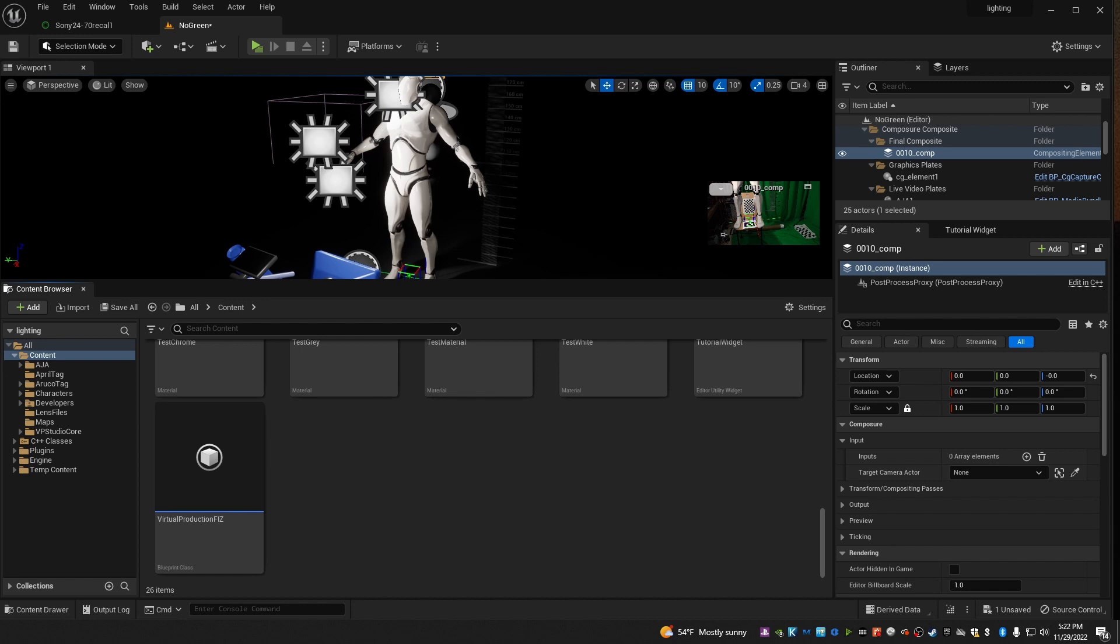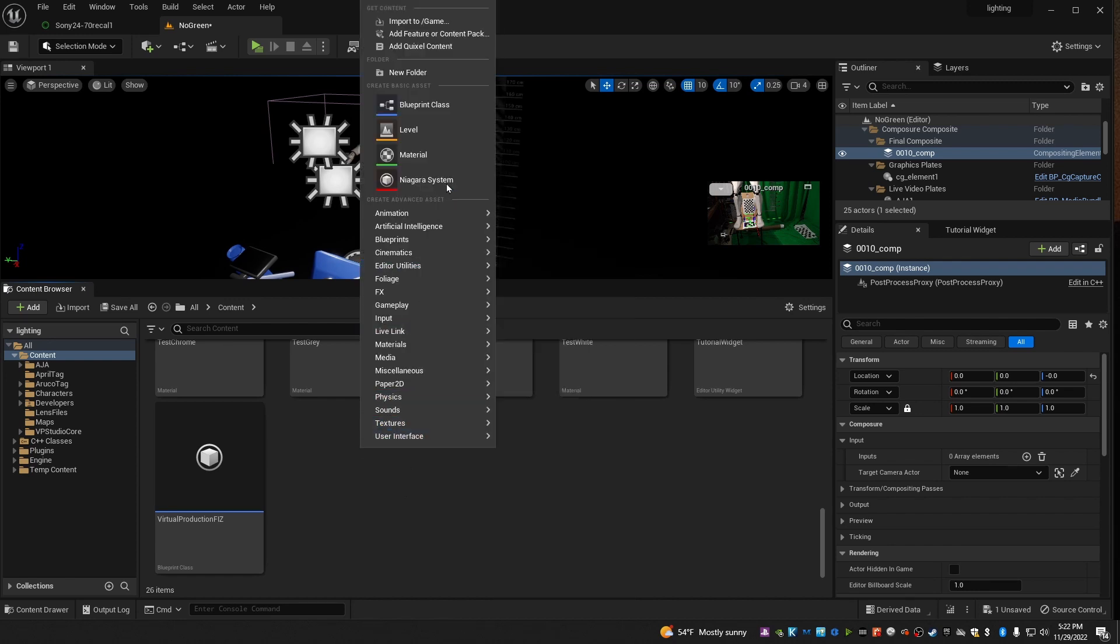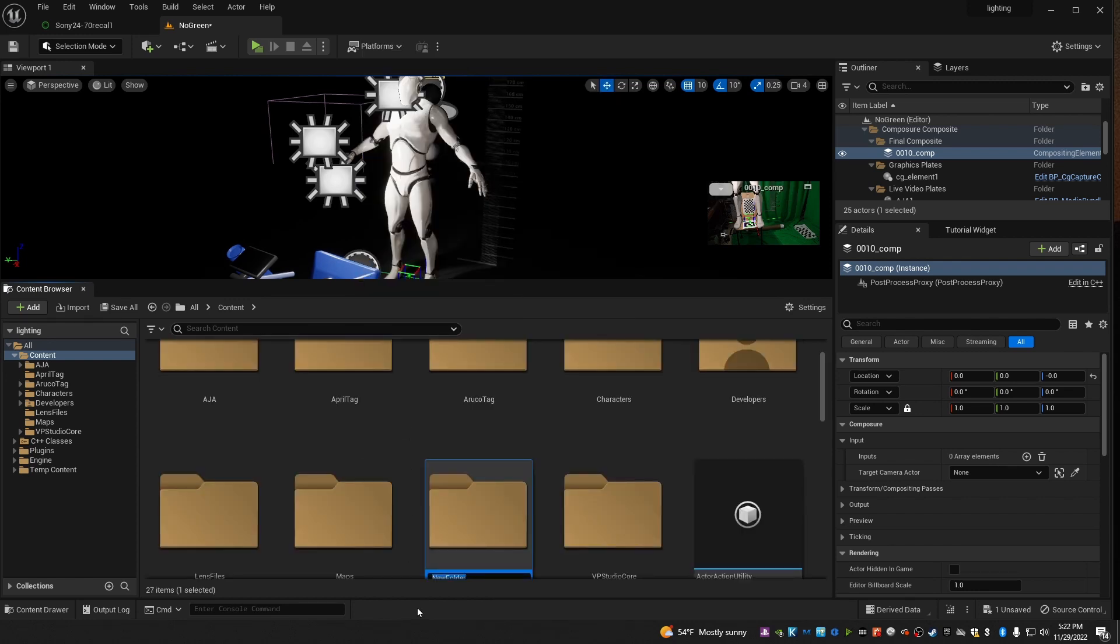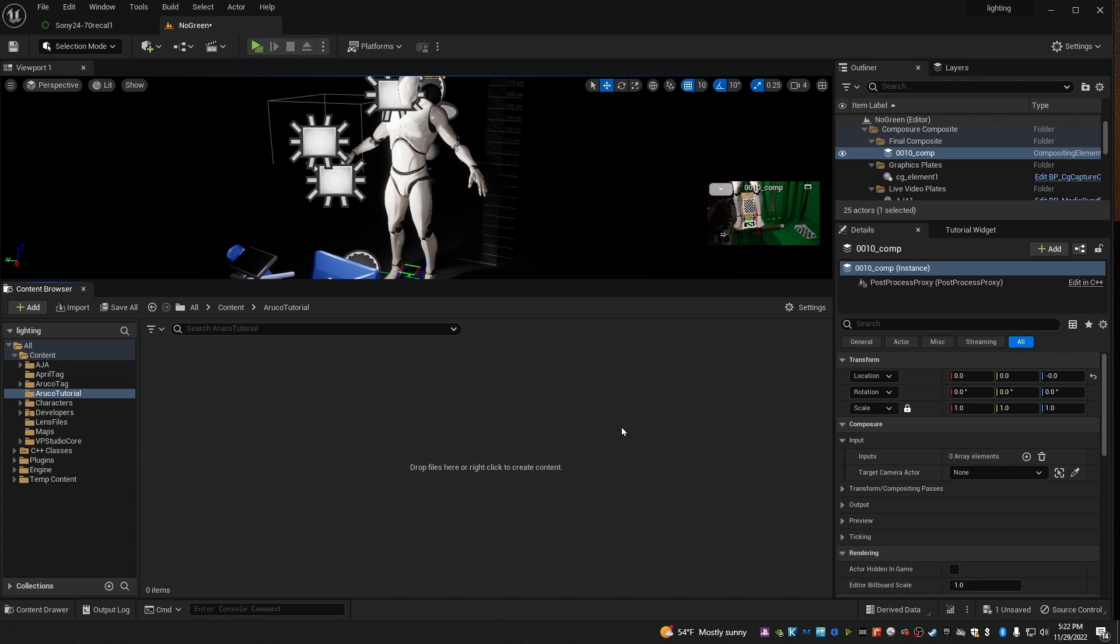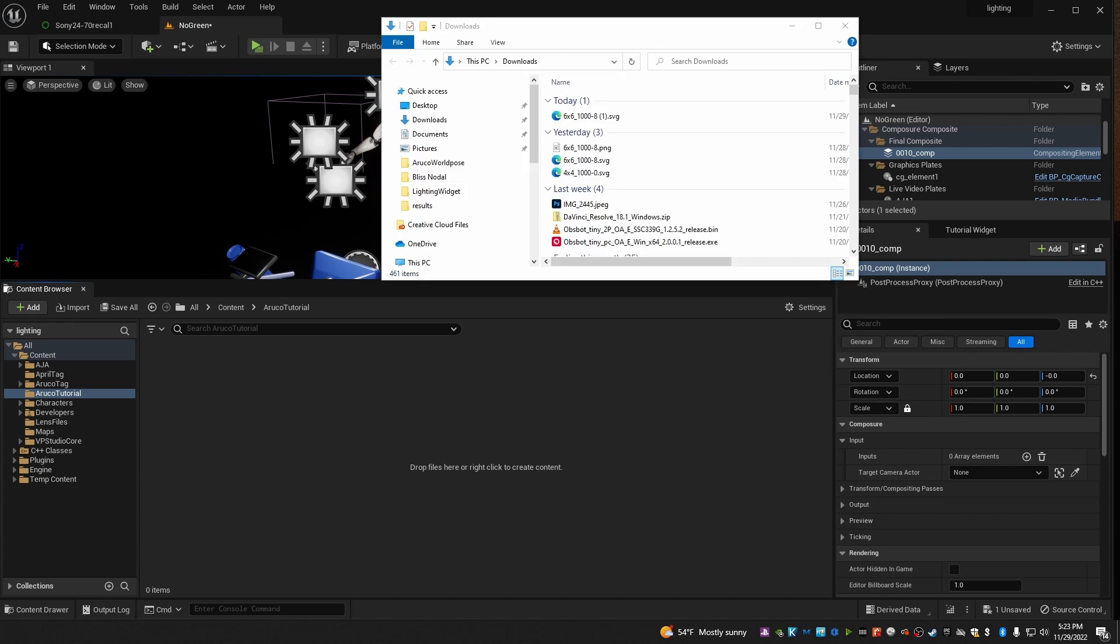Now we'll make the ArUco tag resource that you use inside of your Unreal projects. Start by going to your content folder, right click and choose new folder, and name it something like ArUco tutorial, or whatever you'd like to call it, and go inside. Now go to wherever you save the PNG version of the ArUco tag, and drag it into Unreal.